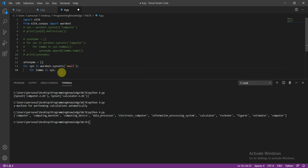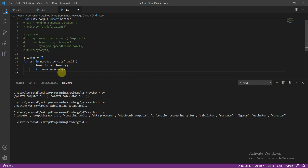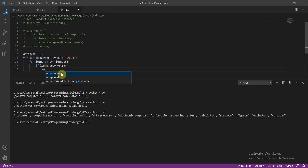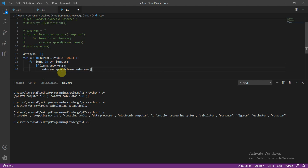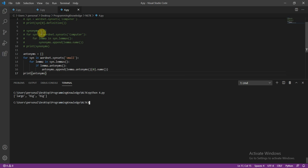We'll check if lemma.antonyms exist. If it exists, we append: antonyms.append(lemma.antonyms at the zero index dot name). Now let's print antonyms and run this file.